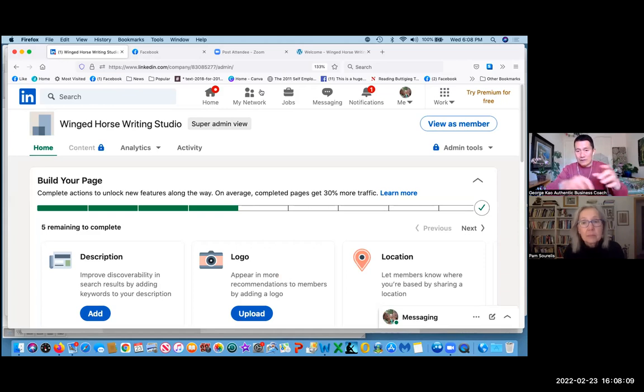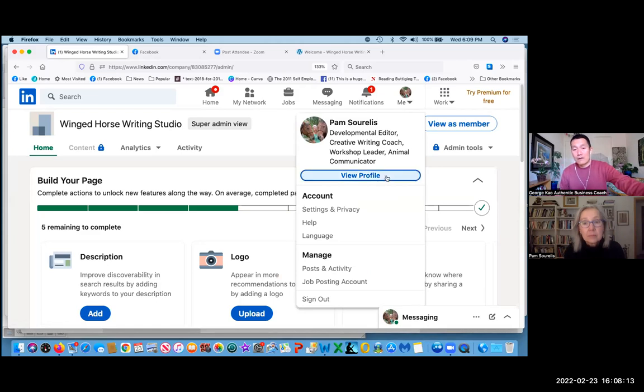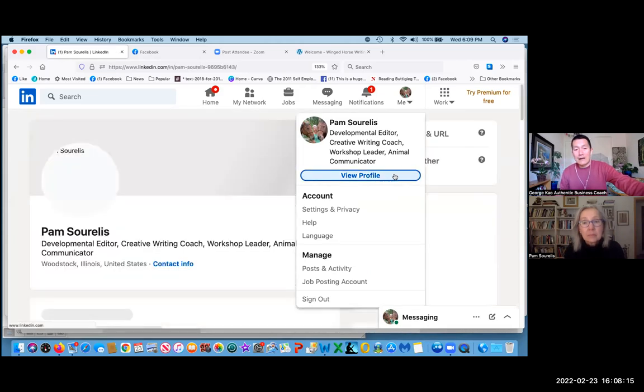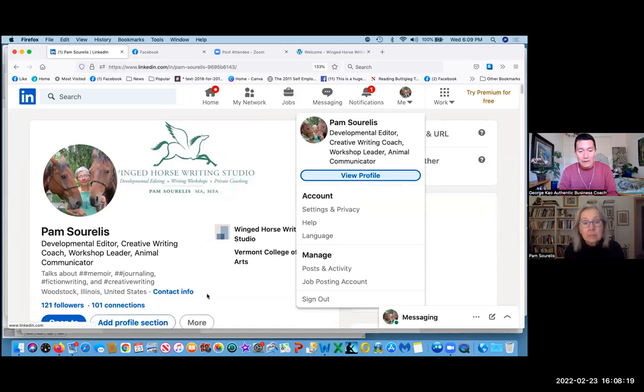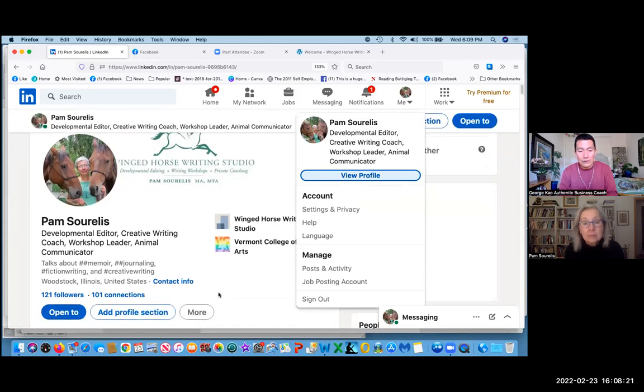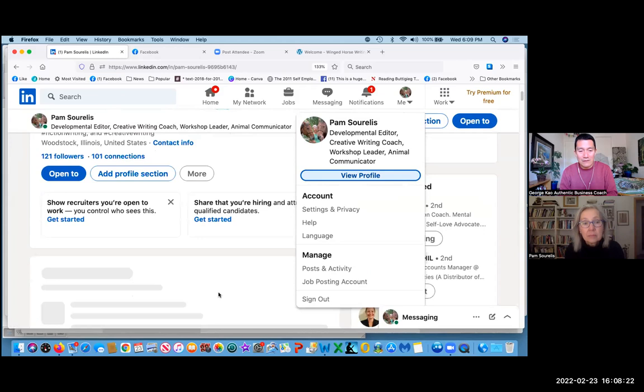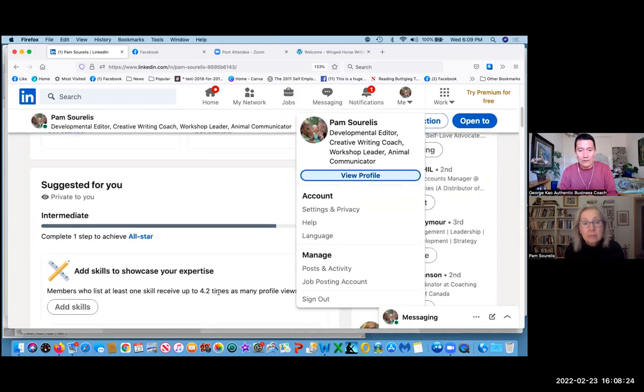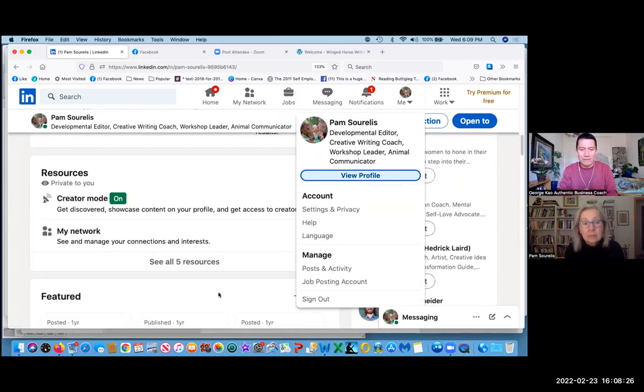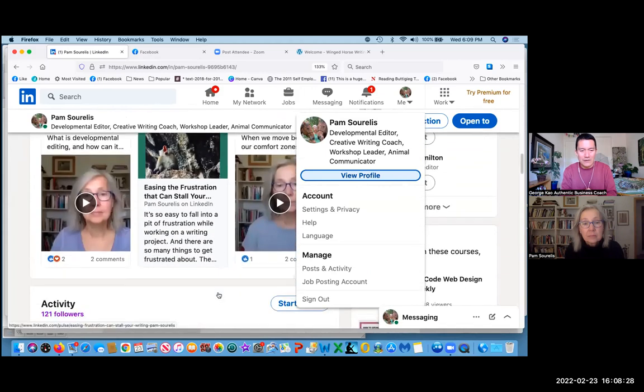Where it says me, yeah, the dropdown menu and click on view profile. All right. And then scroll down. Okay. Scroll down to your resume where you say you work here, you work there.